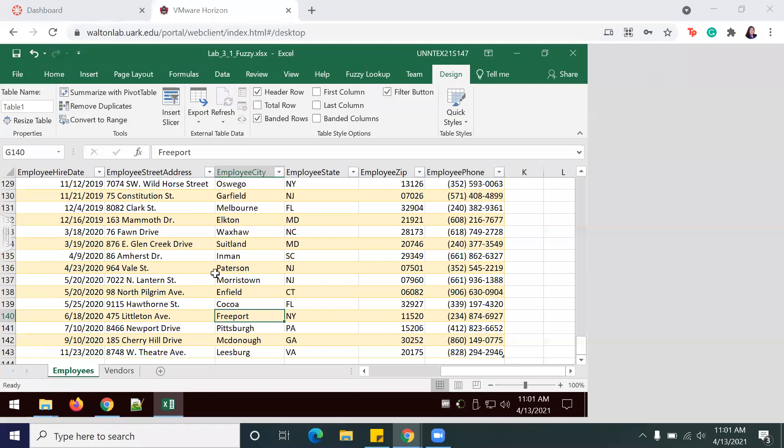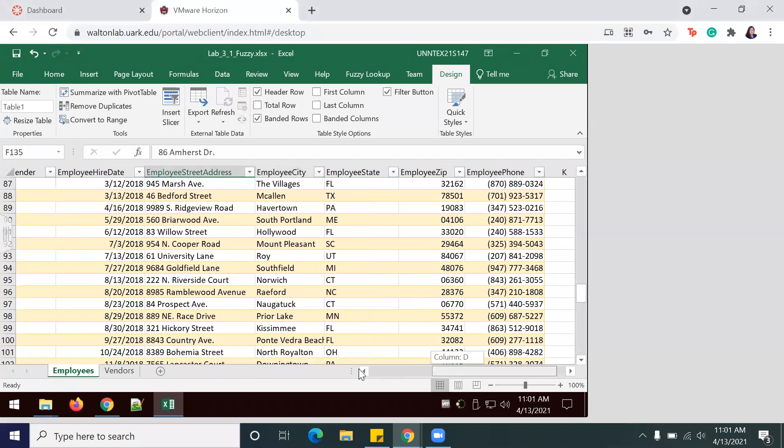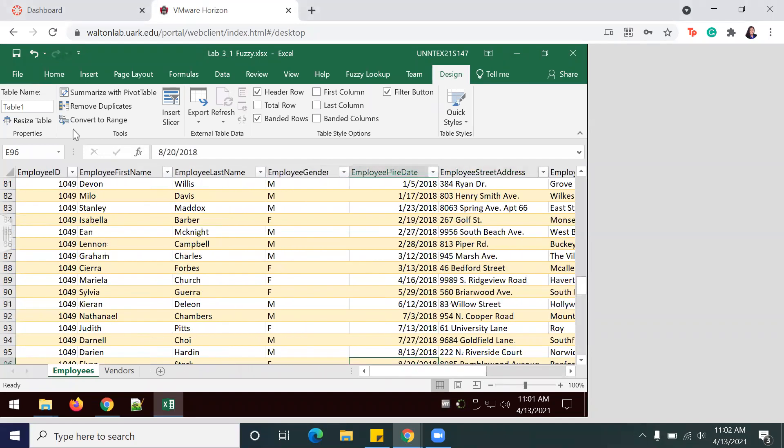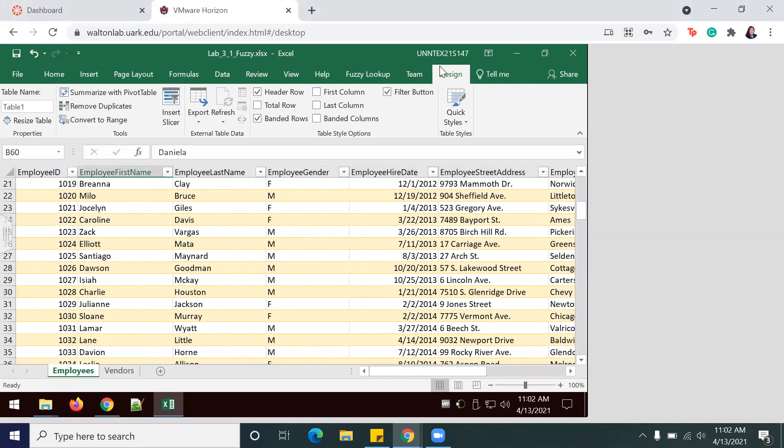Okay, so now that my table has been added, I will change the name of this table by going to the Design tab and renaming it to Employees. Be sure to spell it correctly.